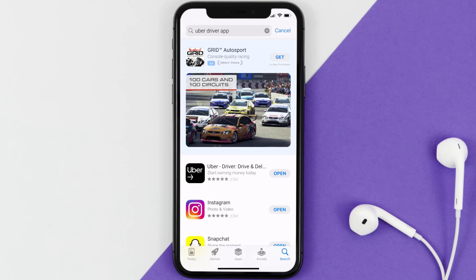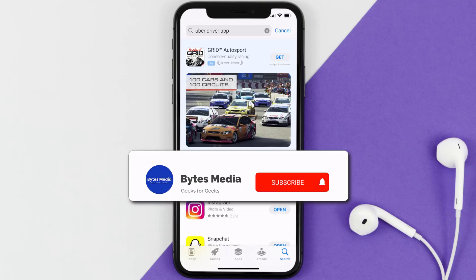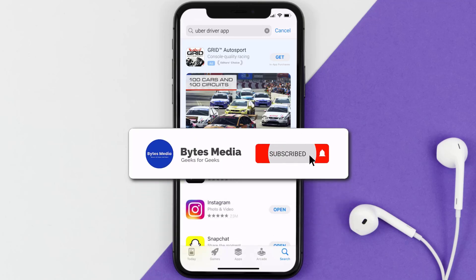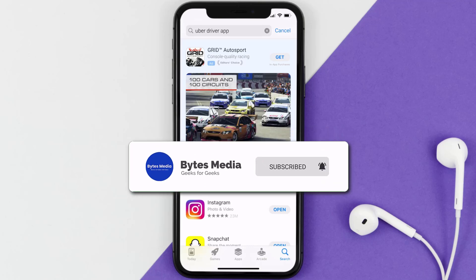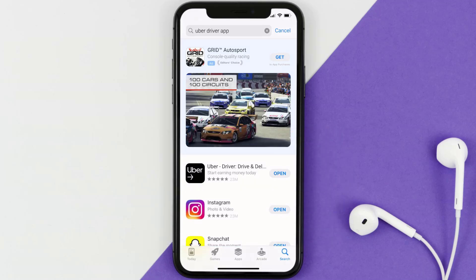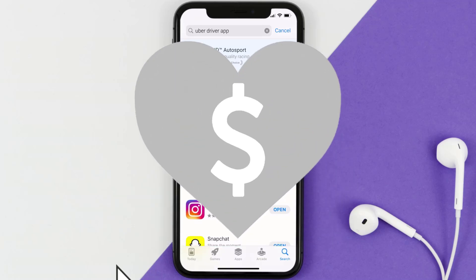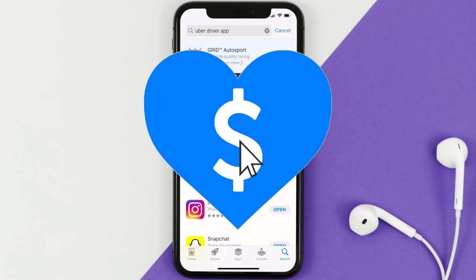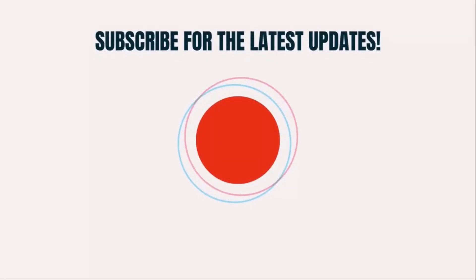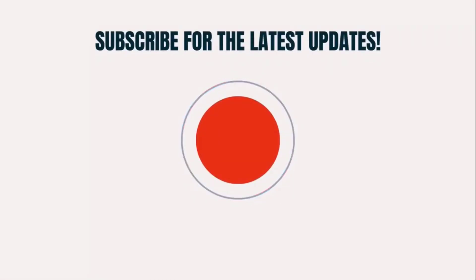That's how you fix the Uber Driver app if it isn't letting you log into your Uber Driver account. I hope you found this video helpful, and if you did, make sure you give it a thumbs up. Don't forget to hit that subscribe button — we'll see you in the next one.